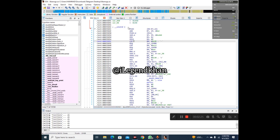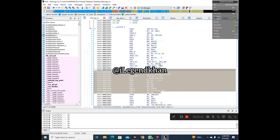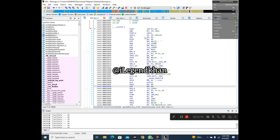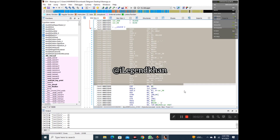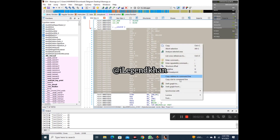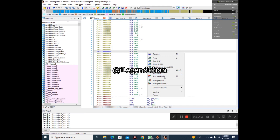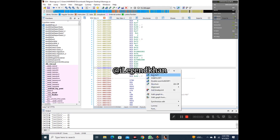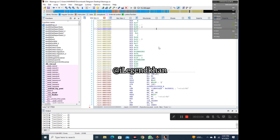For example, now I want to take one function. Read the function name carefully — you don't have to take just any function. When you open the function, right here you will see this type of interface. When you get this type of interface, simply select from here to here. I just want to add 'undefined' here, then I have to change all the undefined values.